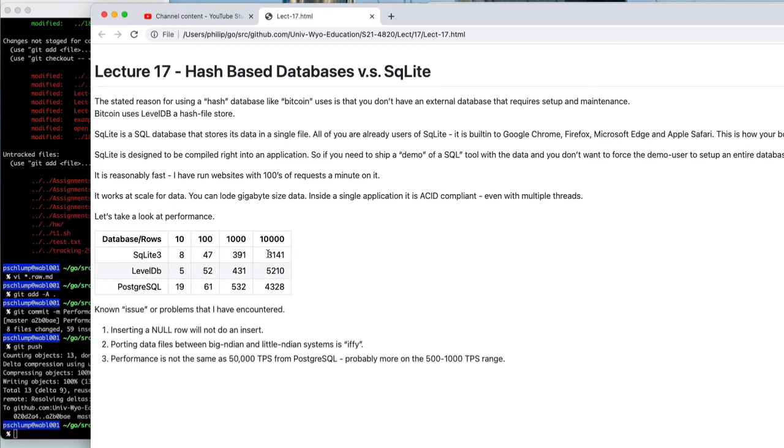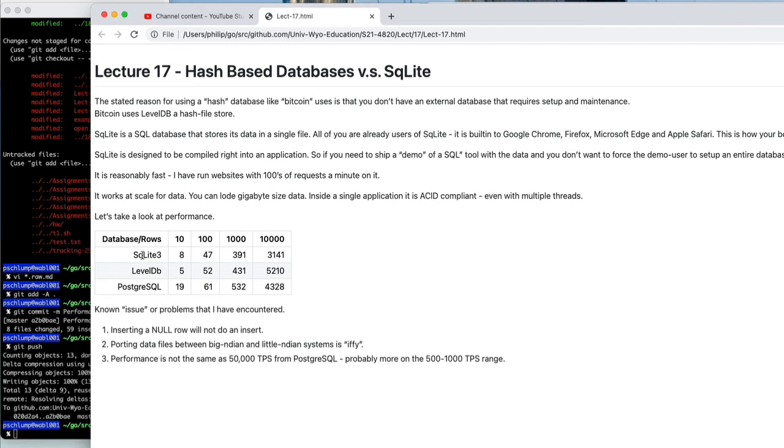So performance-wise, what I see is that if I had to make the choice between something like LevelDB and SQLite where you're using a hash as an index, I'd probably go with the SQLite if I wanted a compile-in database. Certainly all the browsers today have SQLite built right into the browser.